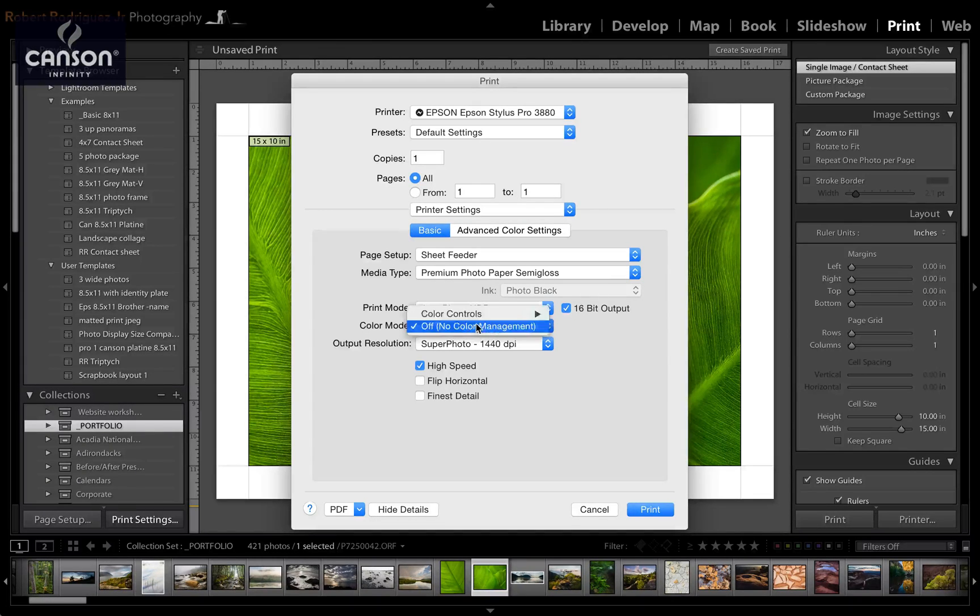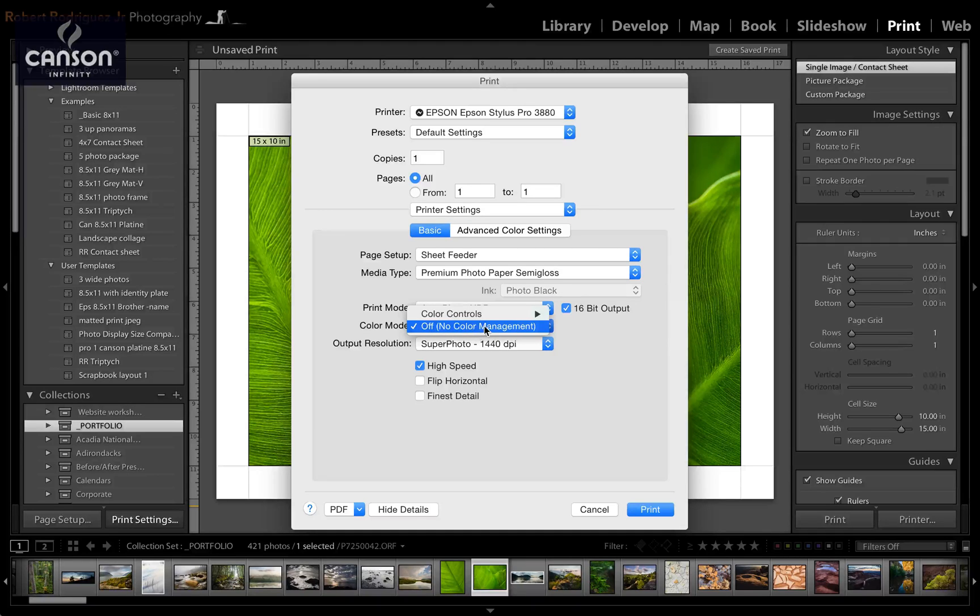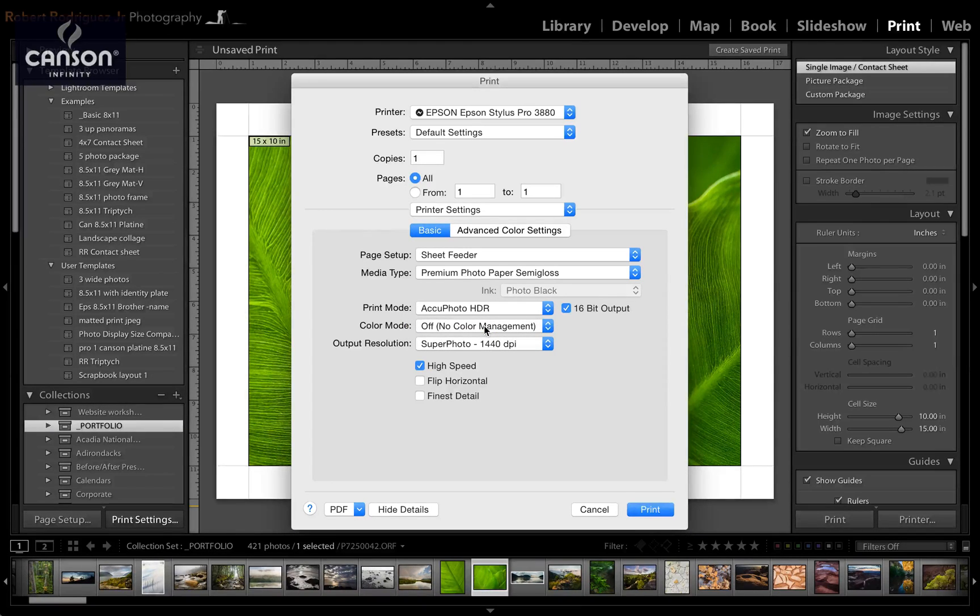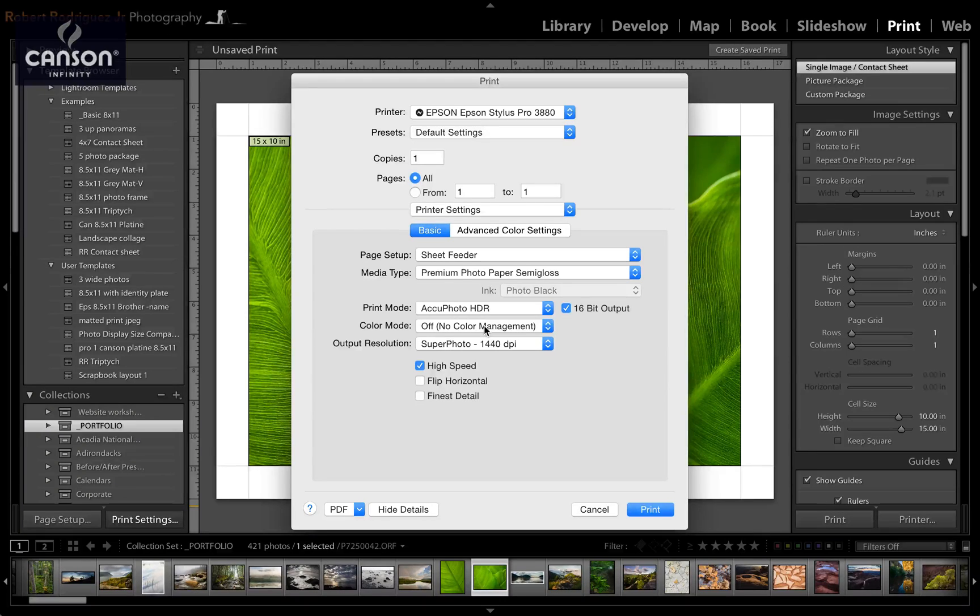Color management should be set to off. This means that the Epson printer driver will not control the color. The Canson ICC profile set in your software will control the color.